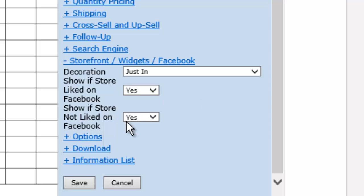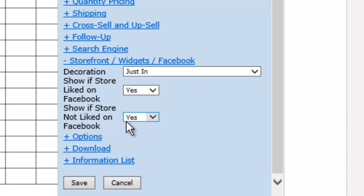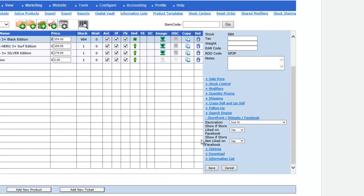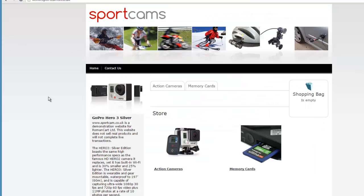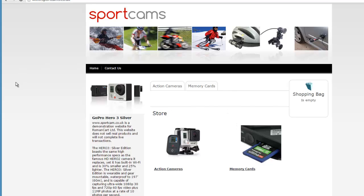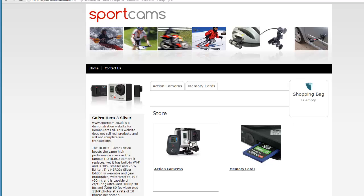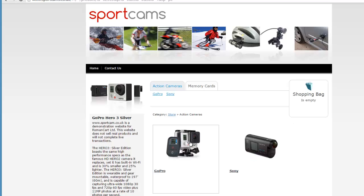With RomanCart, you can also make it really easy to add a store to things like WordPress, to Wix, to loads of other systems as well. You can list your products on eBay. I mentioned sportcams.co.uk. We've actually got a demo site that we've set up here. This is a WordPress site. We've got a WordPress plugin and there's another screencast on that. It's really easy. You can simply add the same store to WordPress so all the stock levels are shared across these different channels.